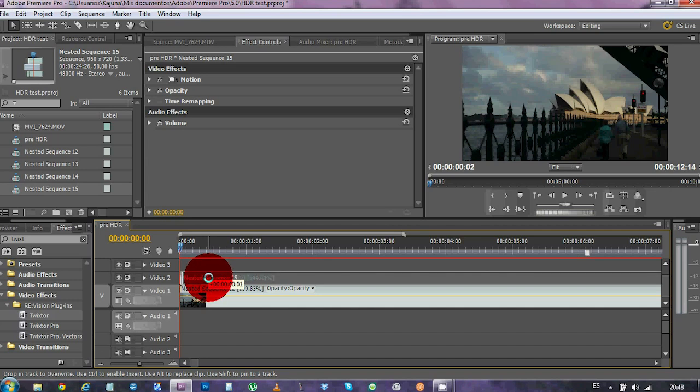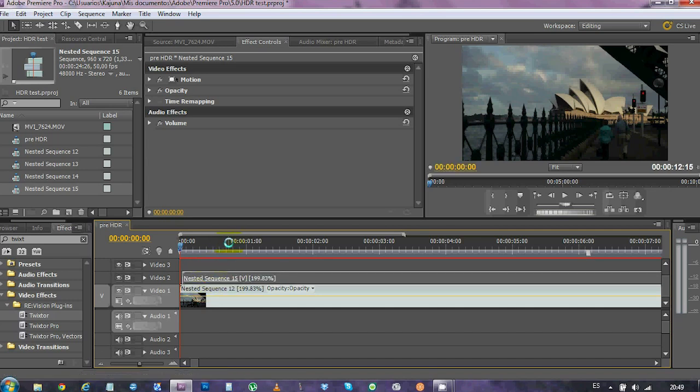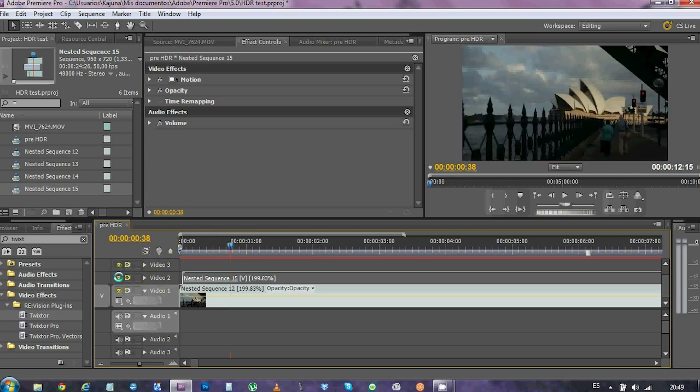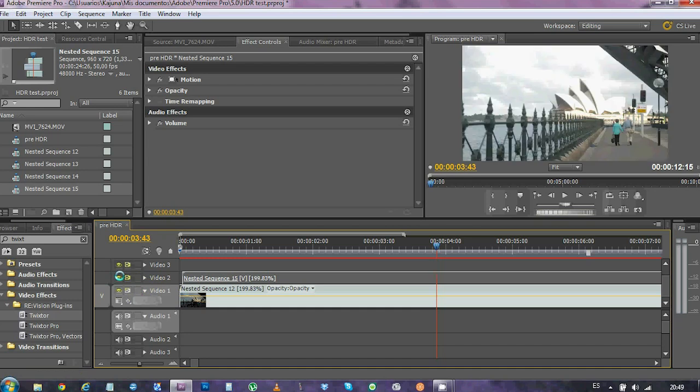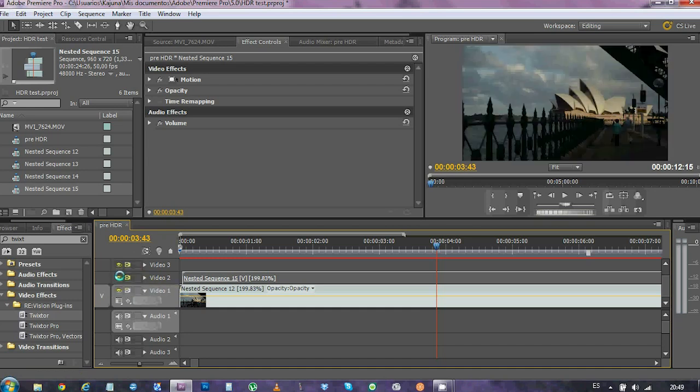And, hopefully, if we move it one frame forward, we should have the interpolated frames that match the bright ones. Here we go. Yep, it works.